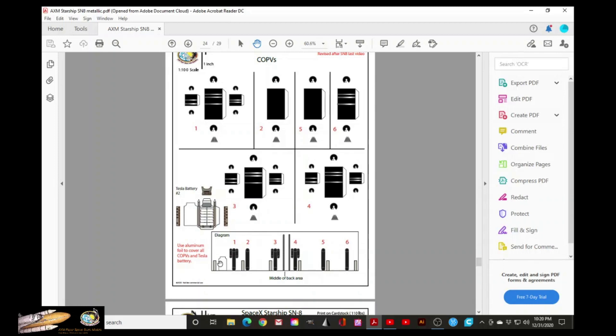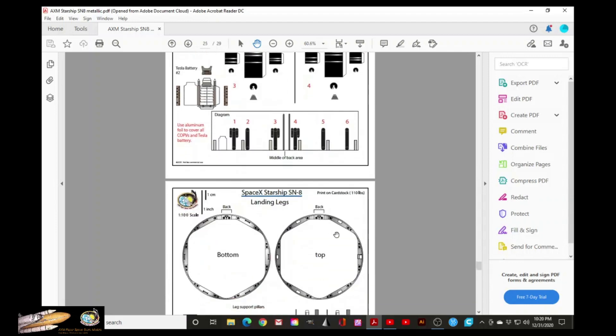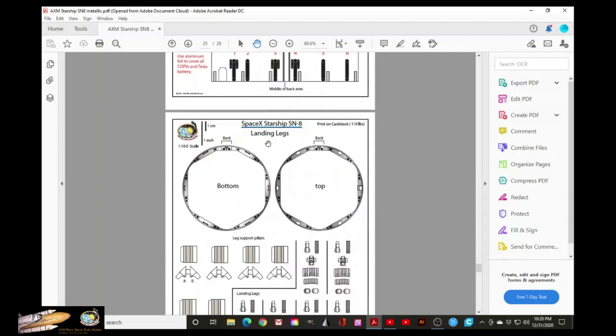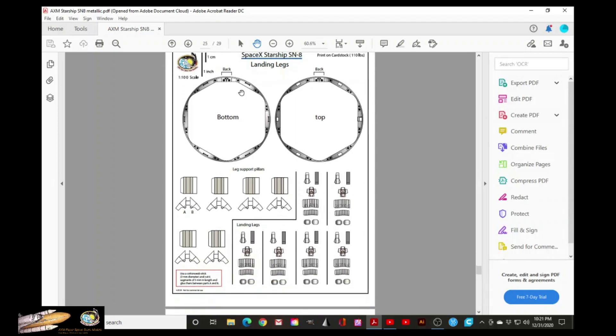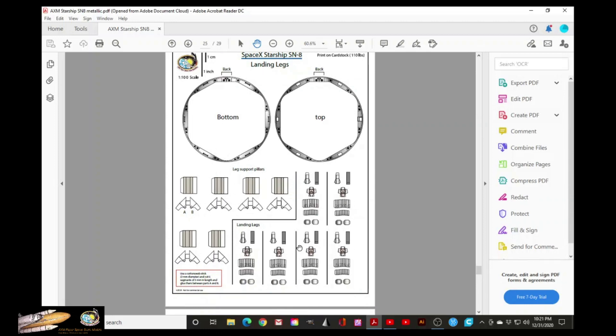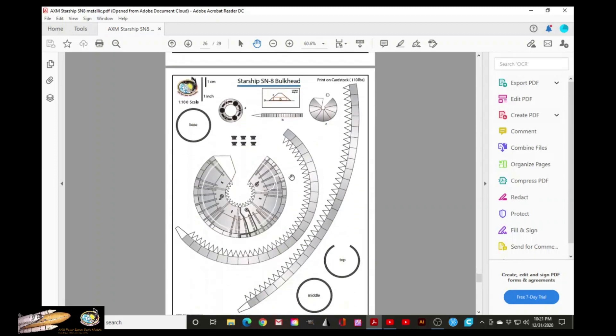This little diagram indicates that the second Tesla battery, this is the location for it. Let's continue. This is the base ring that will go all the way at the bottom of the vehicle and that will hold the legs. All these parts will make the legs.